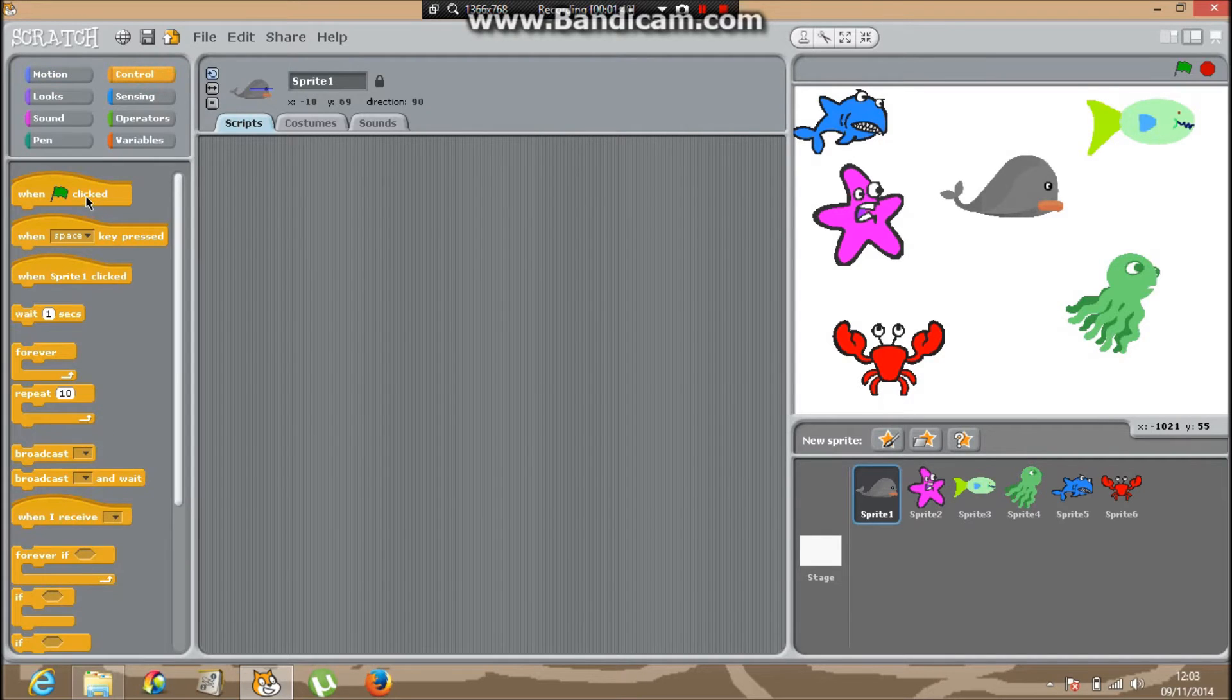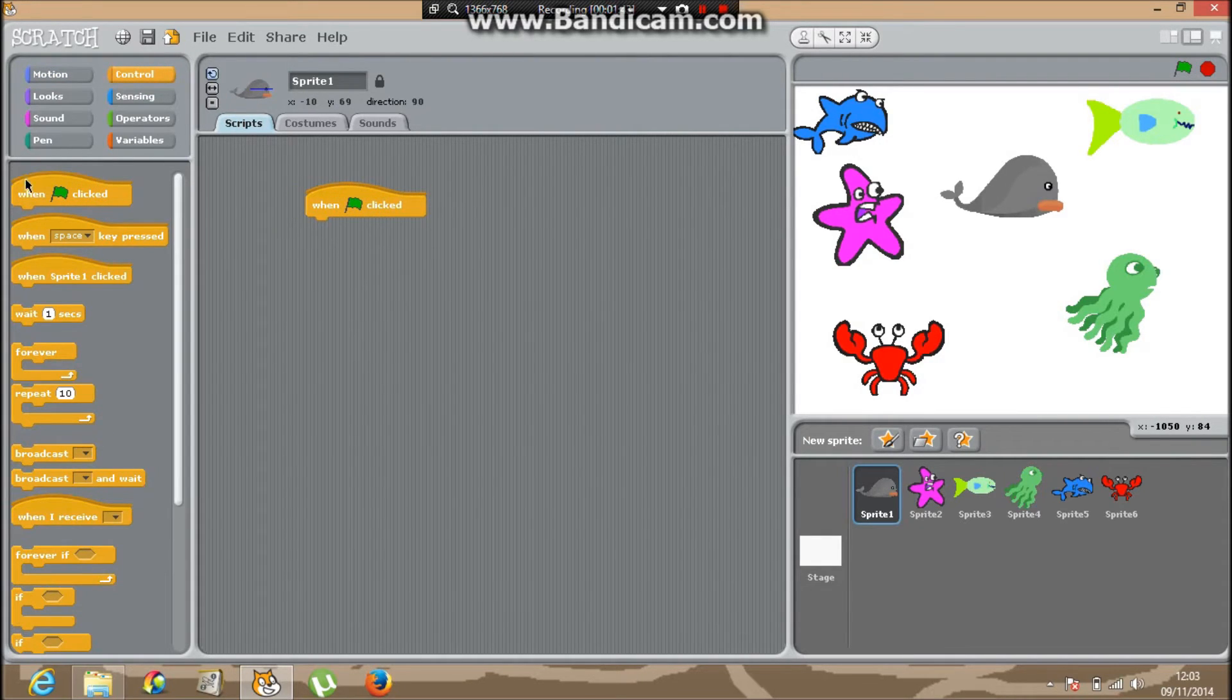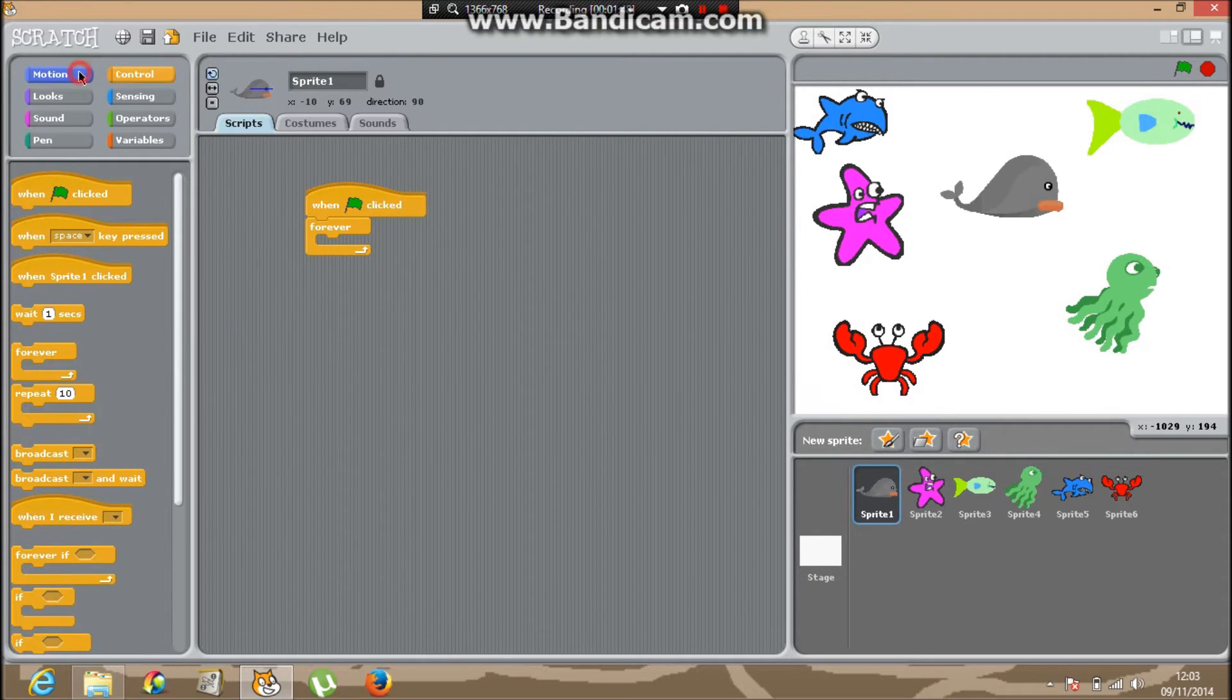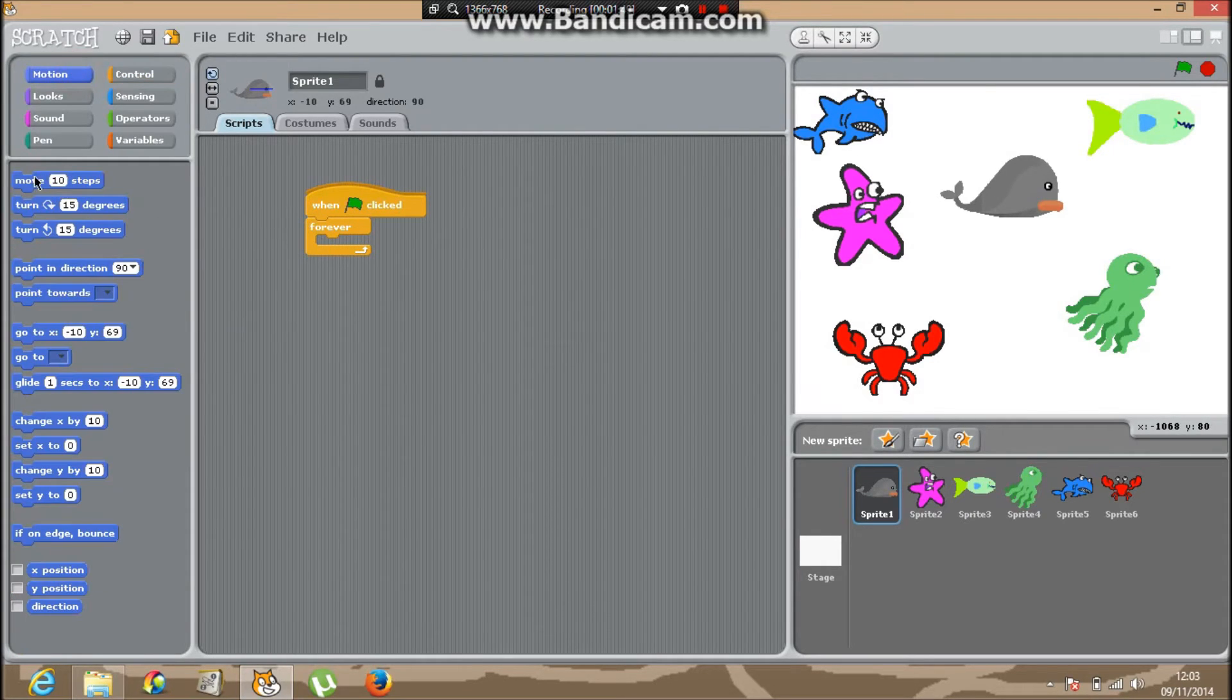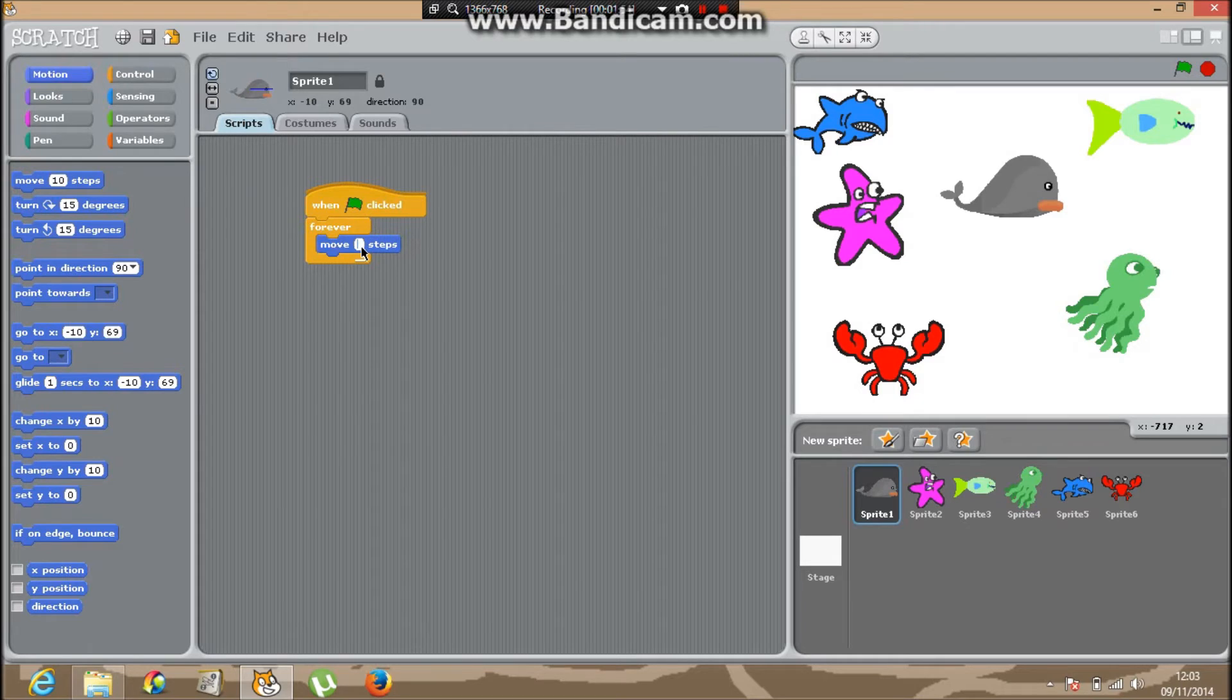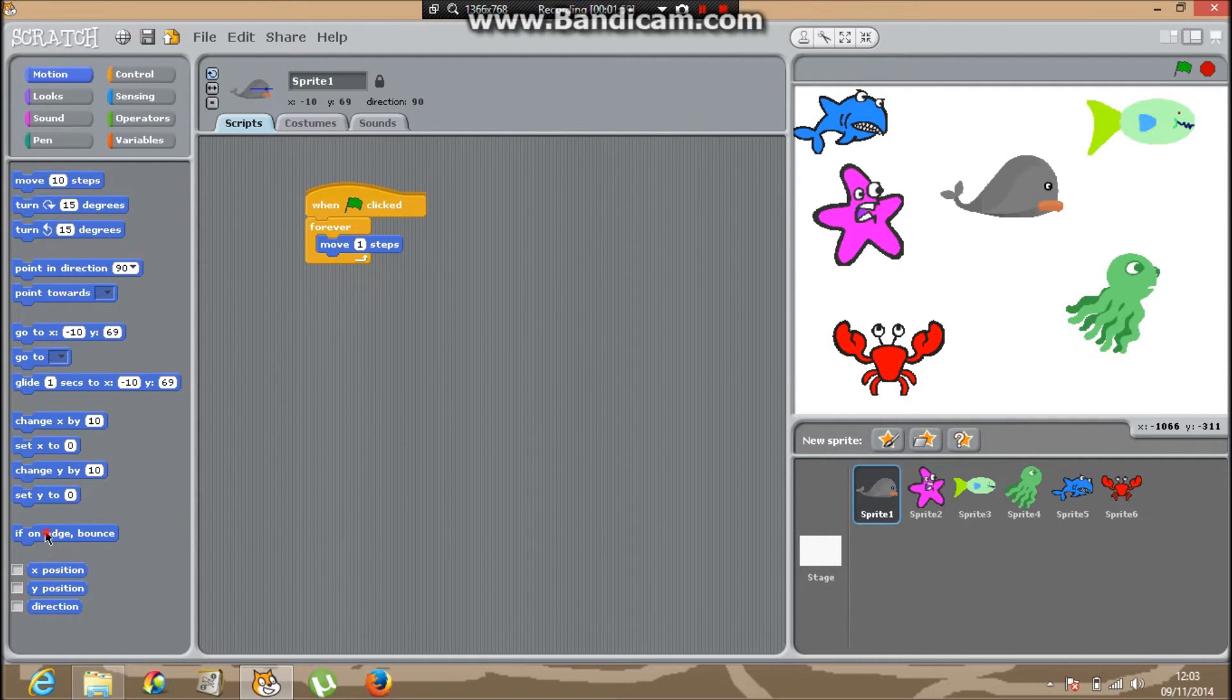When clicked, then grab the forever block. Put the motion and the move 10 steps block. Change the move 10 steps to 1 step. Then go to if on edge bounce block.